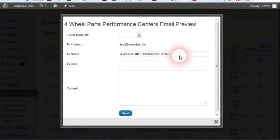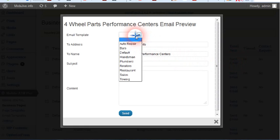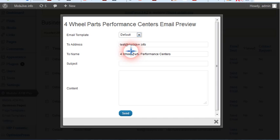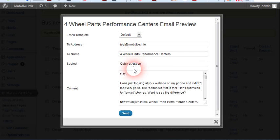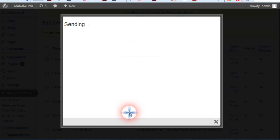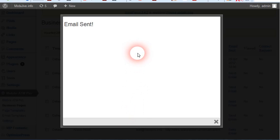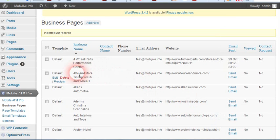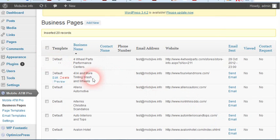Here's how easy it is to send an email. Let's just use the default, send - email sent. Now you can also do bulk emails.